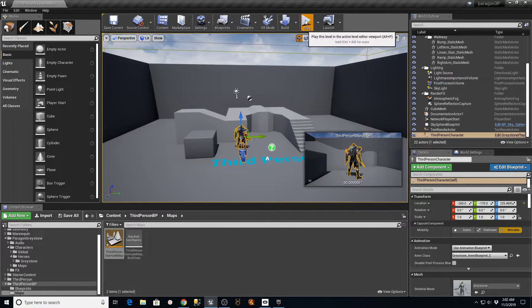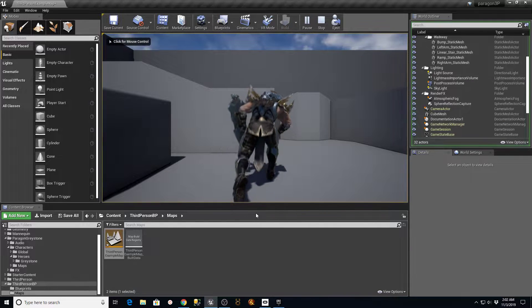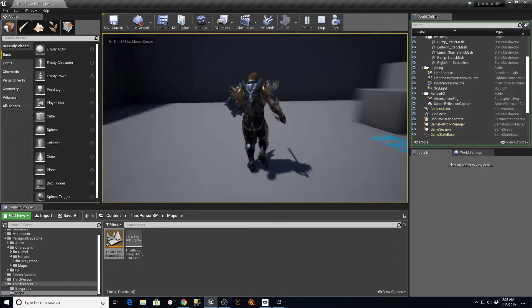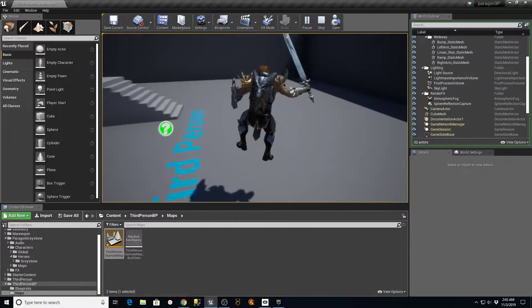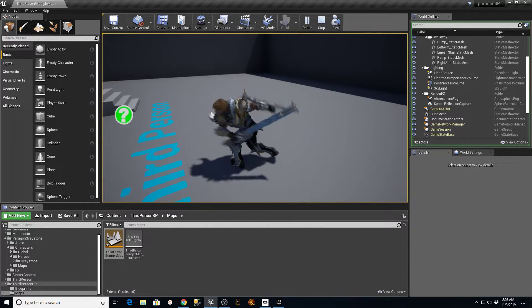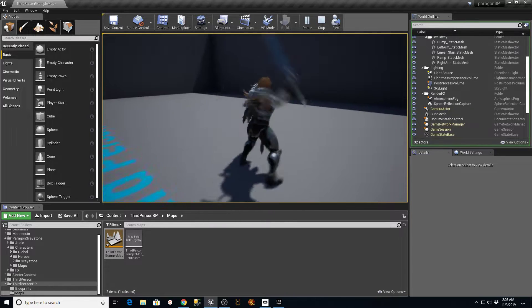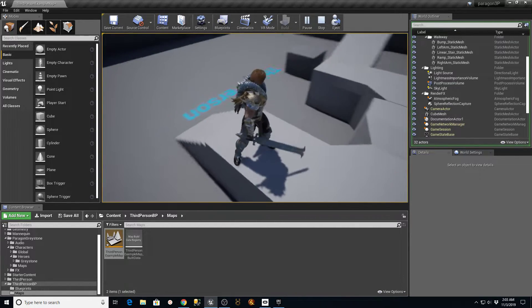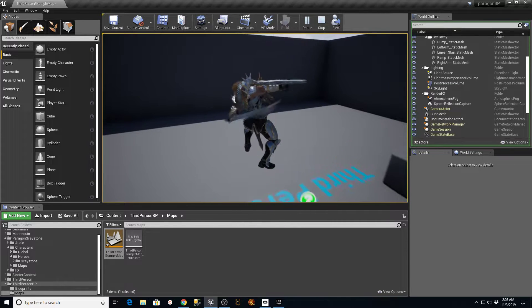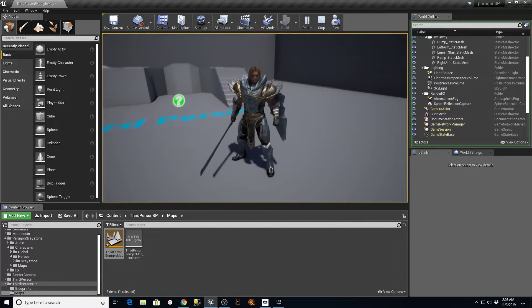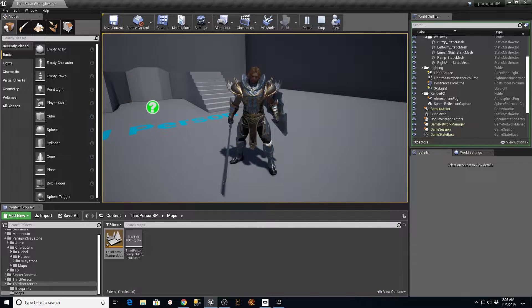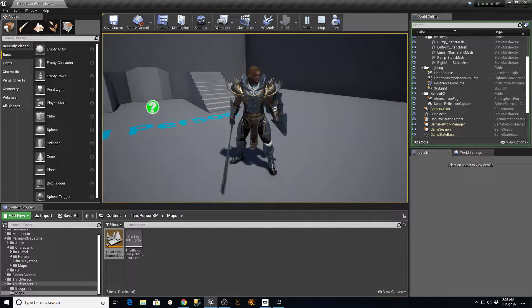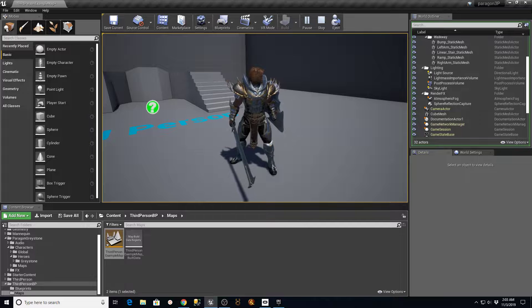When I hit play in my third person blueprint now, you can see that I have my Paragon Greystone character, and it's got all of his settings, so he doesn't jump very high. If I swing the sword, I've got the same animations, and I'm right here inside of my third person template blueprint. I tried a bunch of different ways to get this to work with remapping the animation sequences and targeting and all that kind of stuff. Couldn't get it to work, but this did.